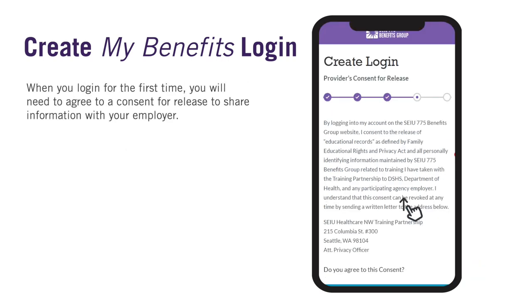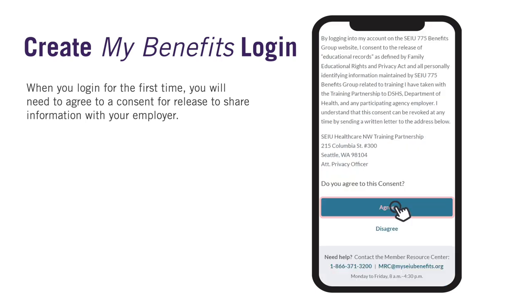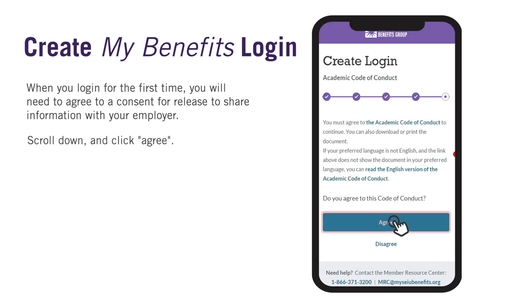When you log in for the first time, you will need to agree to a consent for release for SEIU 775 Benefits Group to share information with your employer. Now you will need to agree to the Academic Code of Conduct. If you disagree, you will not be able to take required training, access information, or complete your certification.